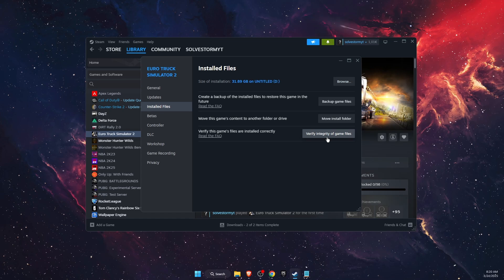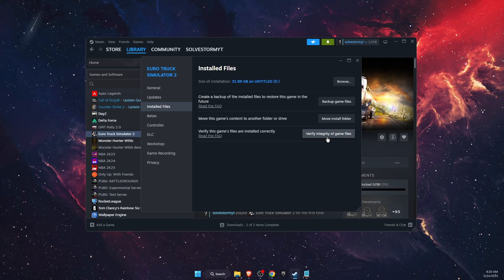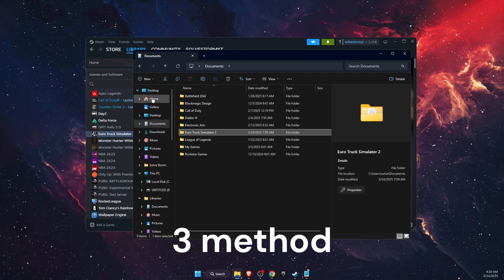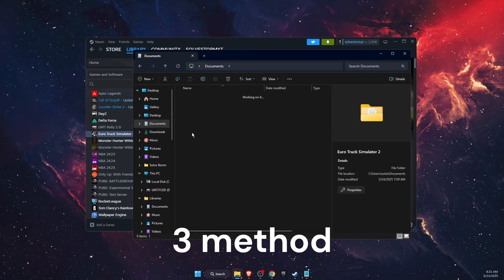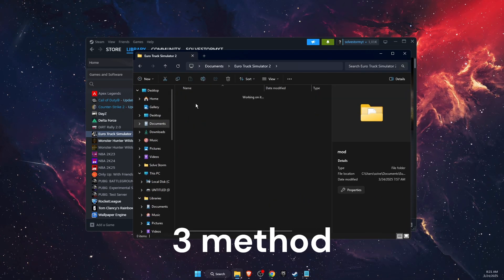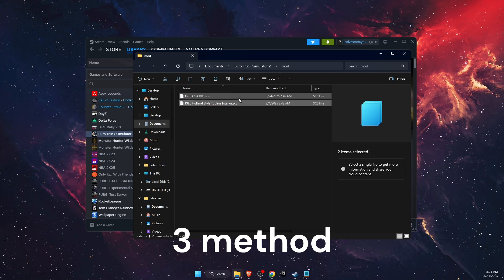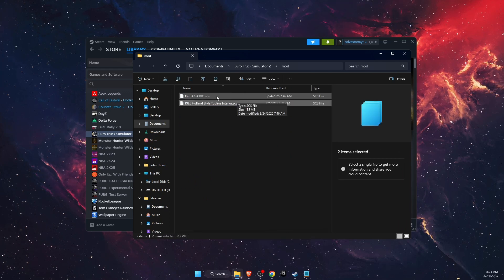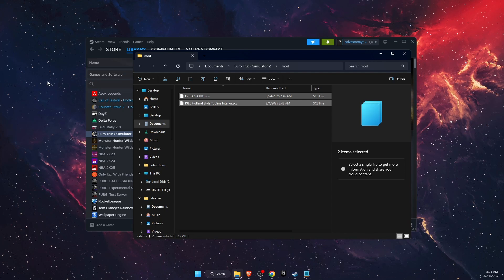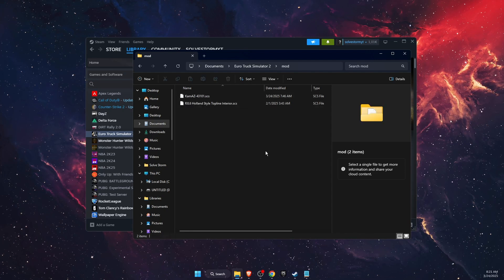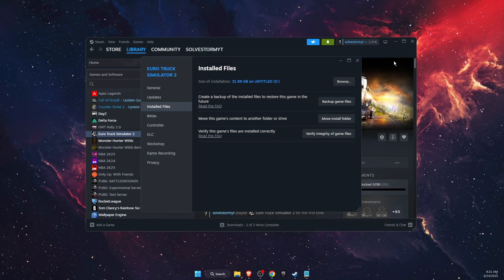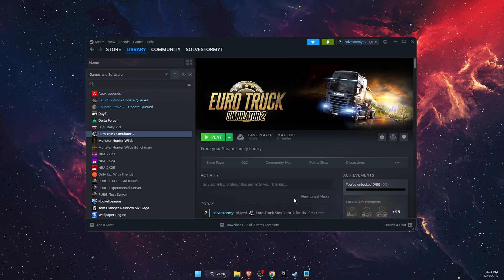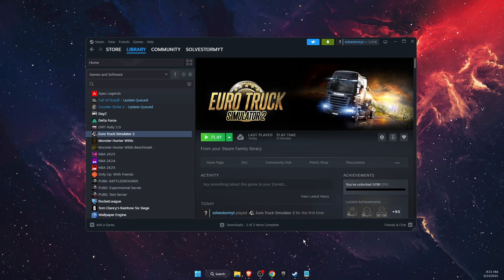Now if that didn't fix the problem, you want to try to delete all mods from your mod folder if you are using mods. It will be on Documents, Euro Truck Simulator 2, and here is the mod folder. You want to remove the mods from here, add them for example to your desktop, and try to play the game and see if the problem was fixed or not.